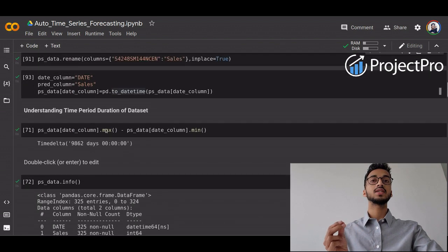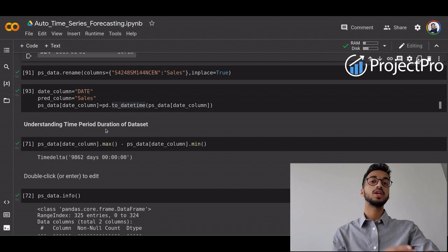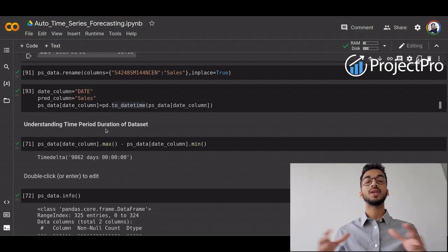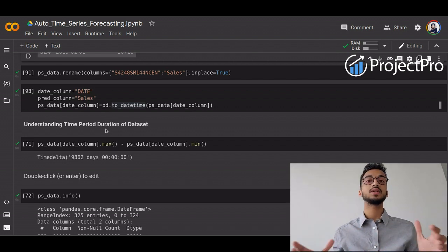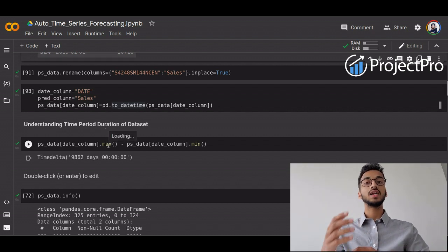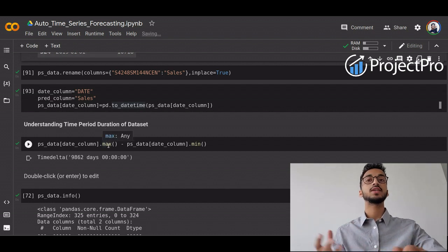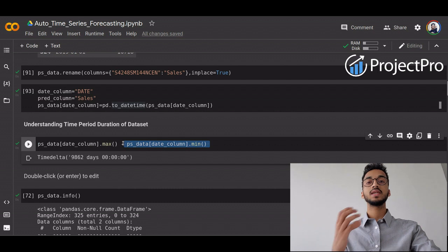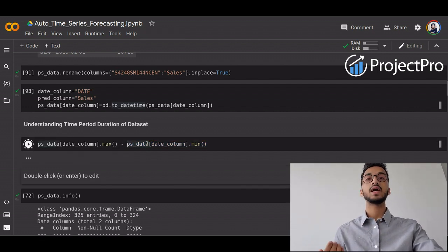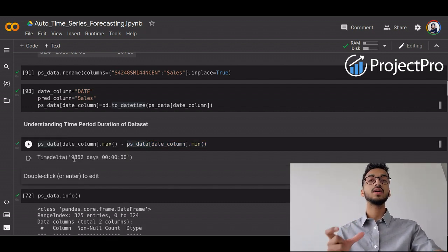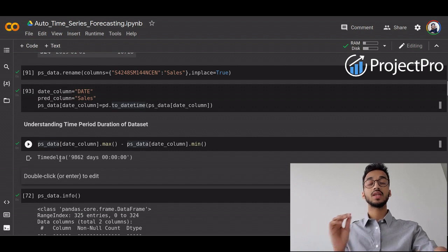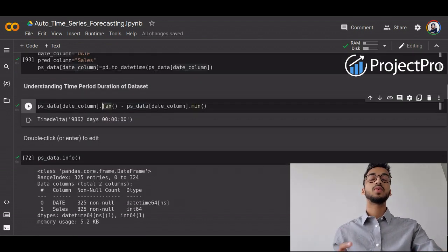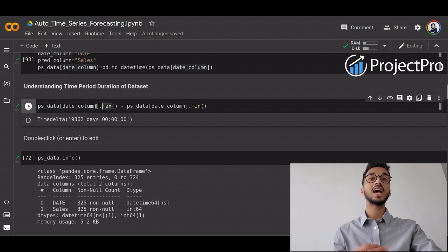Once we do this, pandas now understands it is dealing with date values. The next step is to understand the time period duration. It is better to know for how many months or years you are making predictions so that you can split your test and training datasets accordingly. I call the max and min functions on the date column and subtract them to get the time period duration, which is 9,800 days — approximately 325 months of data.